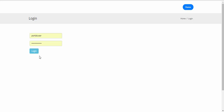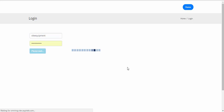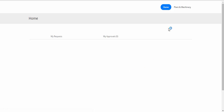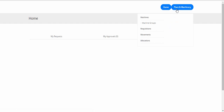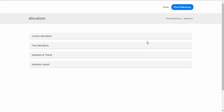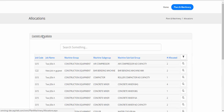Login to Omni as a user with access to the Planted Machinery module. Under Planted Machinery, go to Allocations, then go to Current Allocations. This shows the list of machines that are available at a particular job.